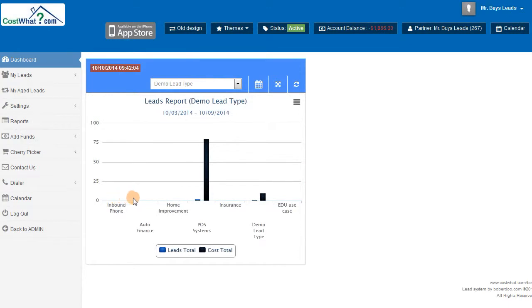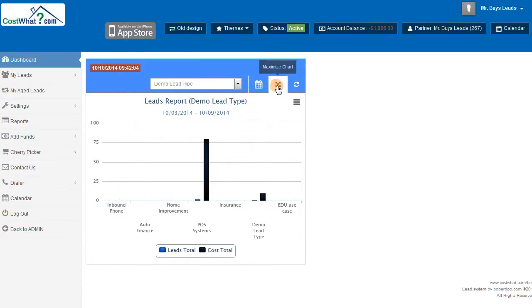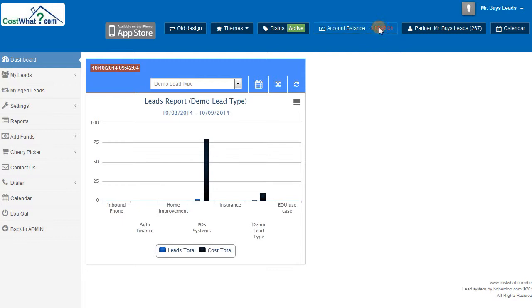Finally, the last thing I want to show you on the partner end is your partner admin. Your partner's login gives them access to their own dashboard, leads page, reports, add funds tab and more.